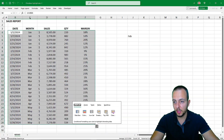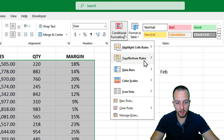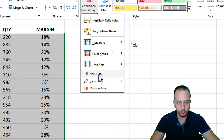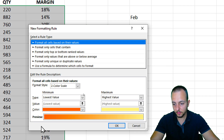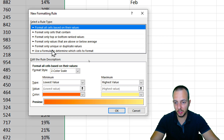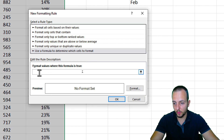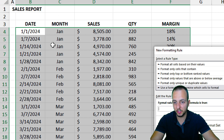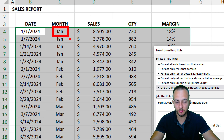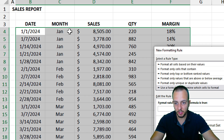Select everything except the headers. Then go to the Home tab, Conditional Formatting, and New Rule, because we're going to create a custom rule. Choose the last option, click inside the formula bar, and then select the first cell where you have the month column.